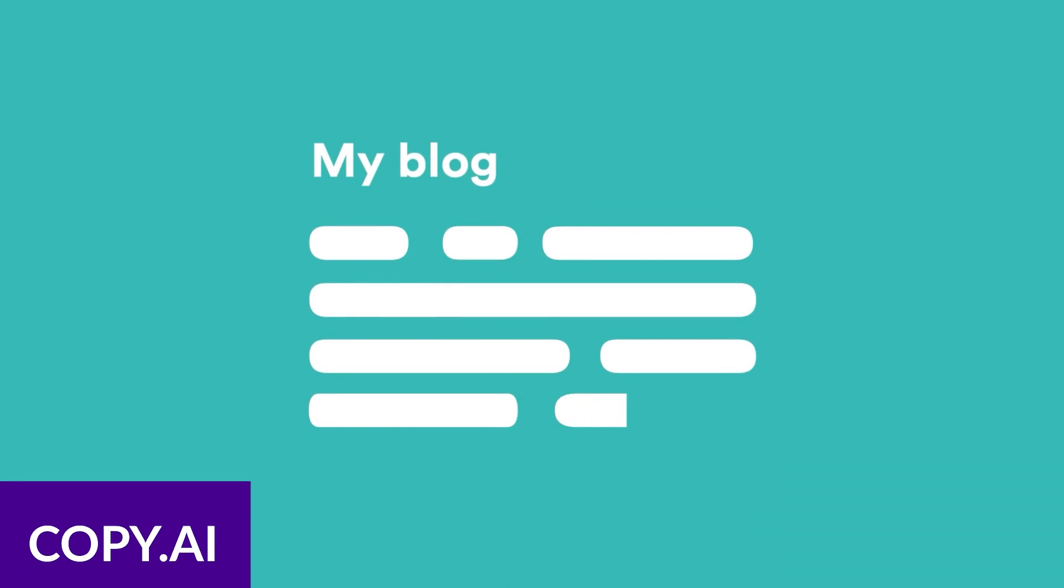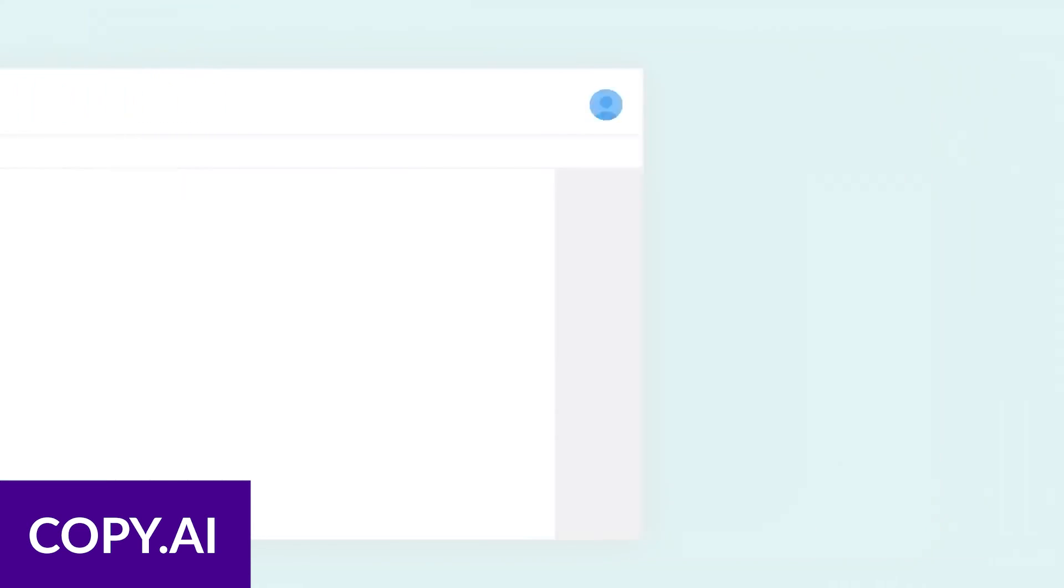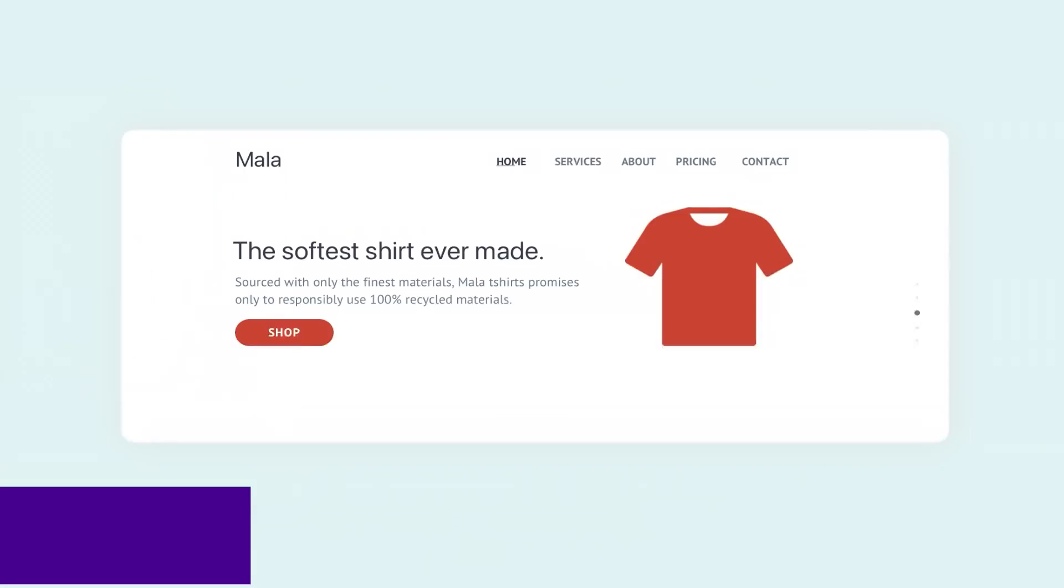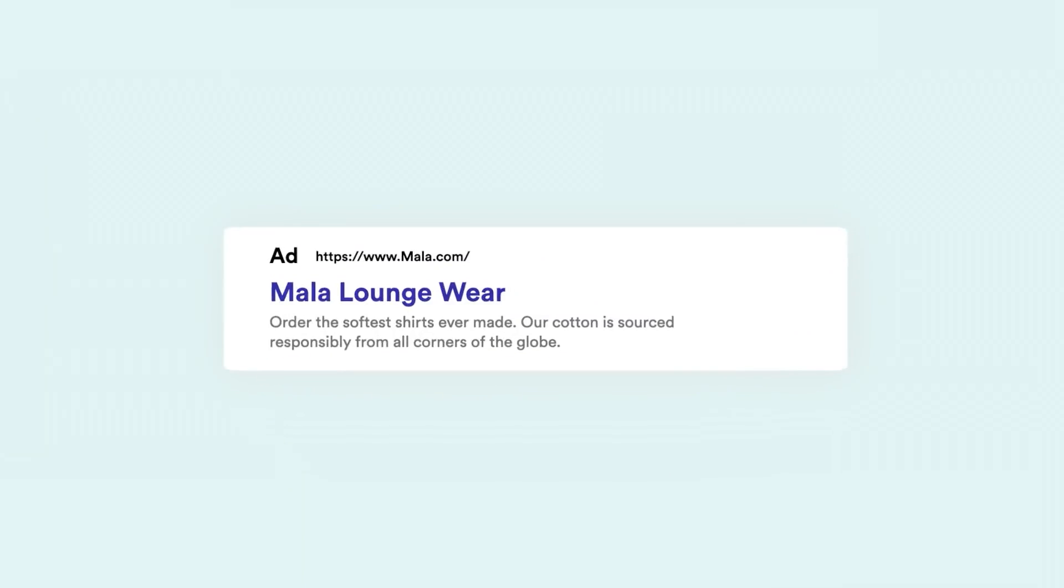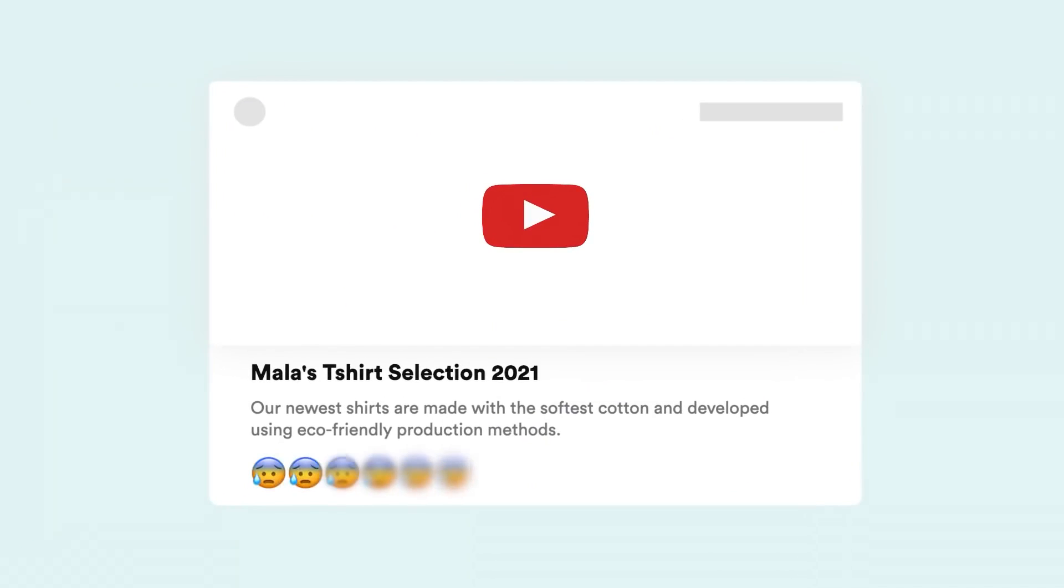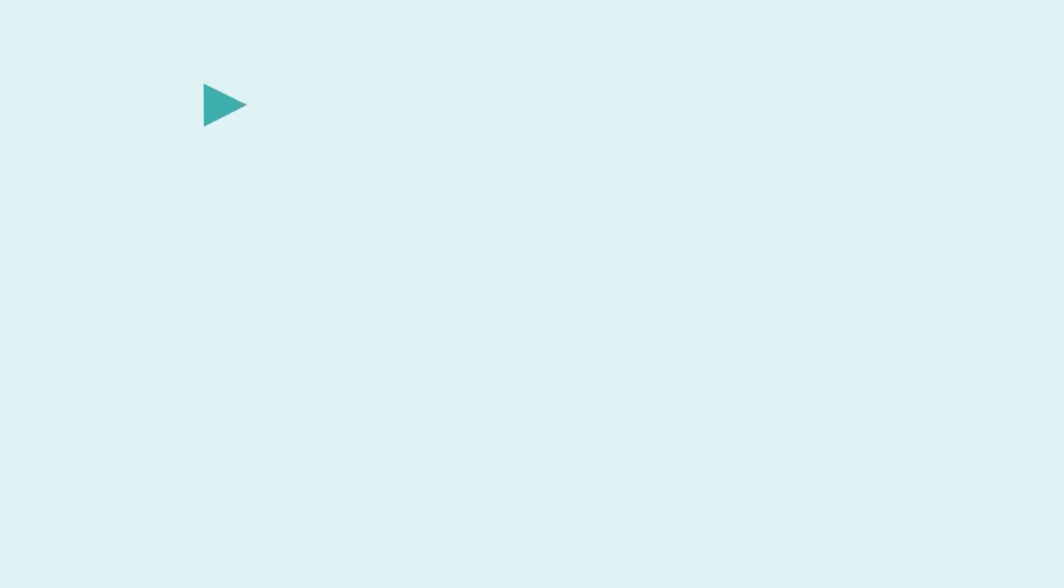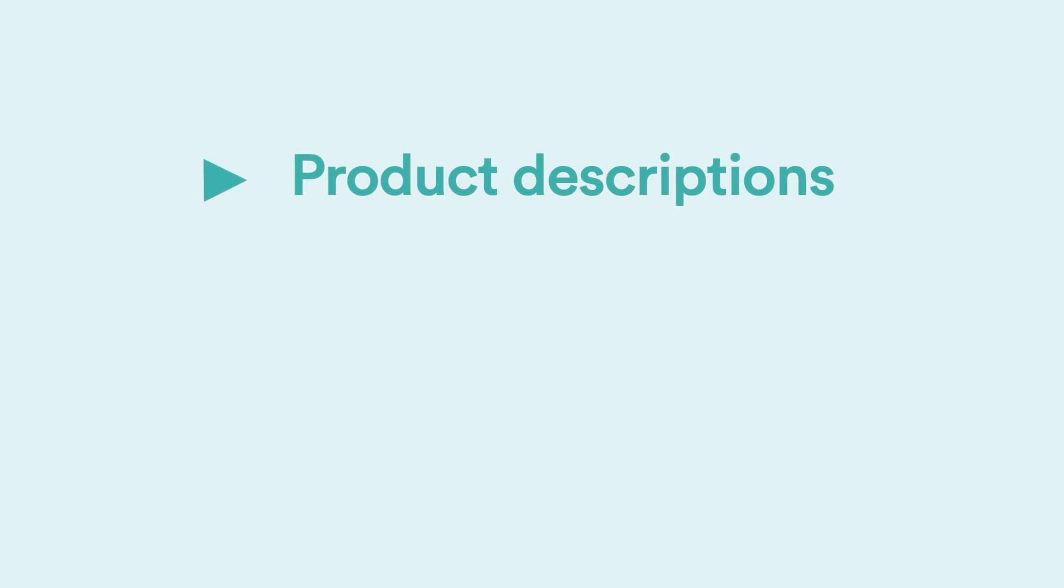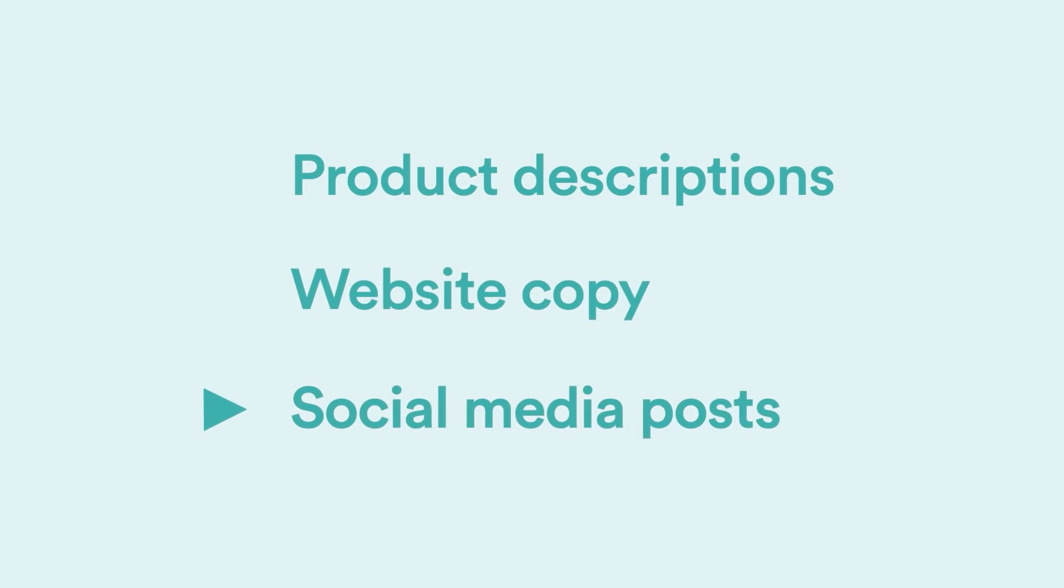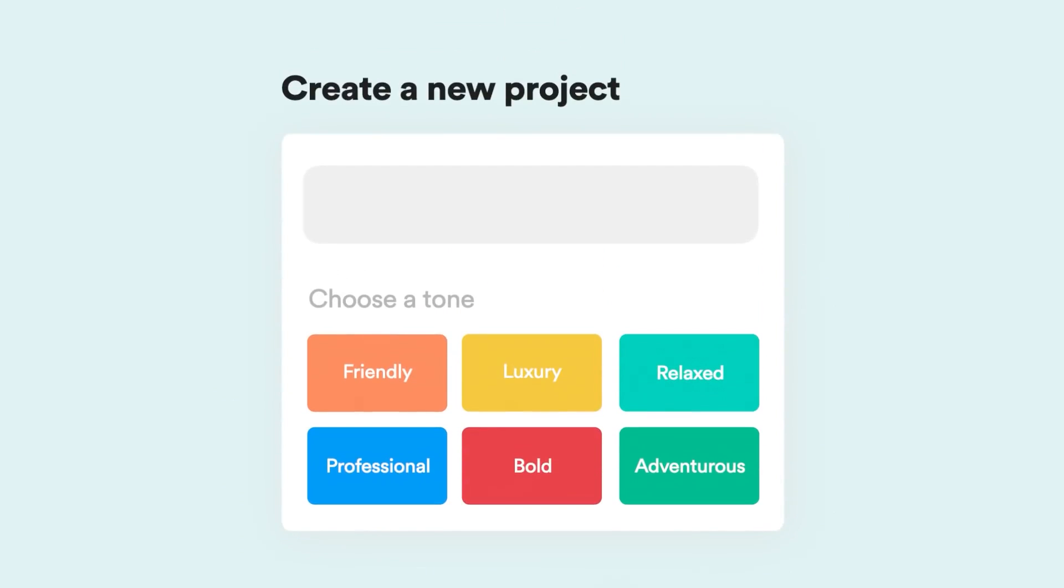Number two is Copy.ai. Copy.ai is a chatbot-based writer that can generate high-converting emails. It has similarities to ChatGPT, but Copy.ai has various pre-made prompts depending on the type of content you want to generate. It can also add your brand voice by inputting your own content for Copy.ai to analyze, ensuring email consistency.